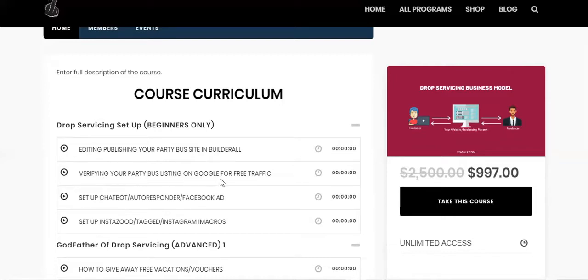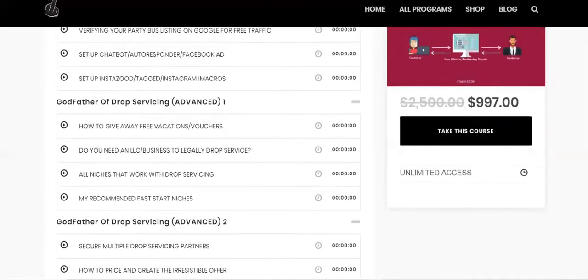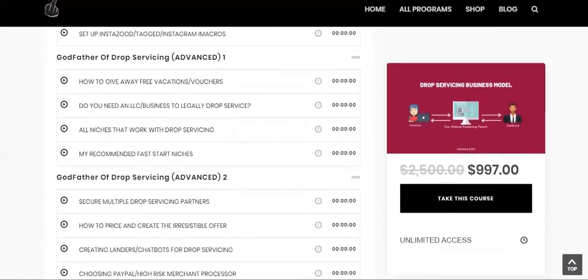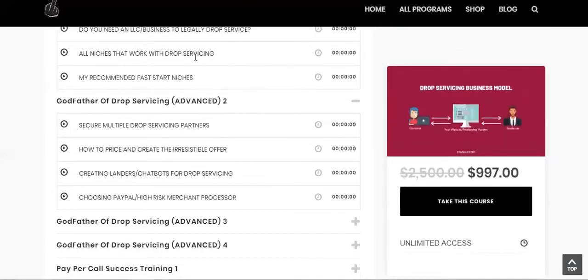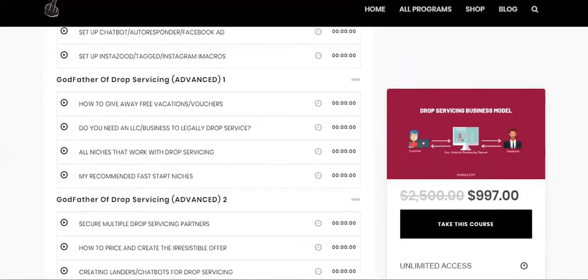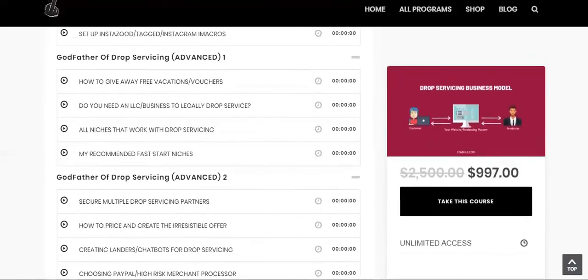So you want to have those type of things put in placement. You want to verify your Google My Business listing. And so far, I haven't even mentioned anything that costs any money besides maybe the LLC if you want to get that. But a lot of these things you can do yourself. For instance, how to price and create the irresistible offer.